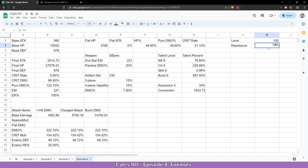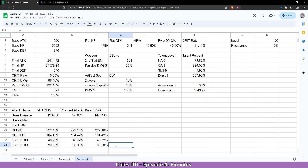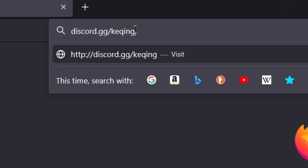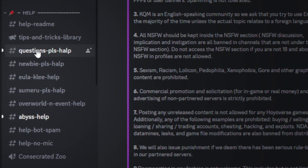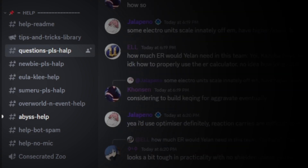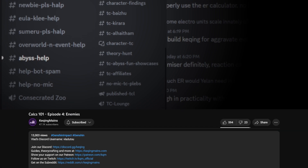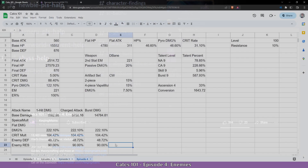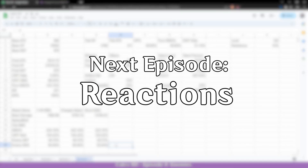Let's change this back to 10, copy it to the other attacks, and this is basically it. If you have questions or concerns, feel free to join the Kuching Maze Discord at discord.gg/kuching. For basic questions such as what is the best weapon for my character, you can visit our help channels. However, if you want to ask advanced questions regarding theorycrafting, KQM has a theorycrafting section where you can find a lot of theorycrafters including myself. If you want to ping or message me directly, you can find my Discord tag in the description below. This sums up enemies — resources will be linked in the description. In the next episode: reactions.